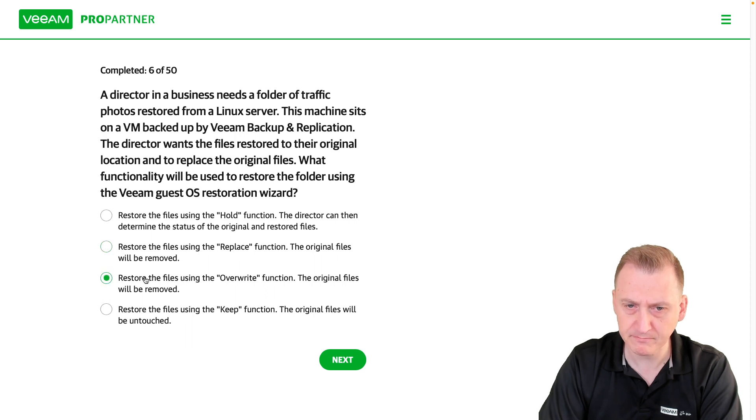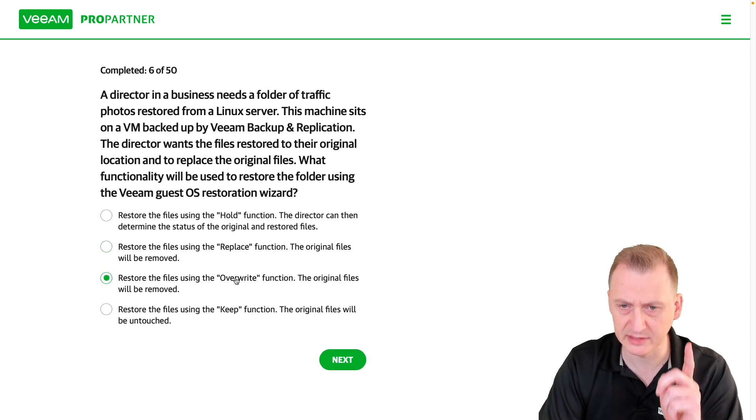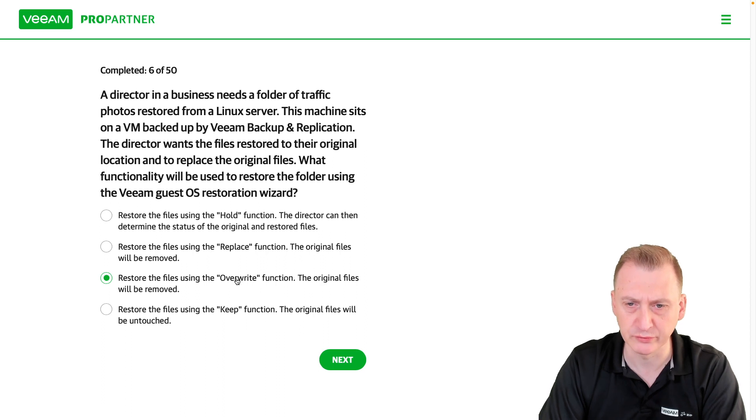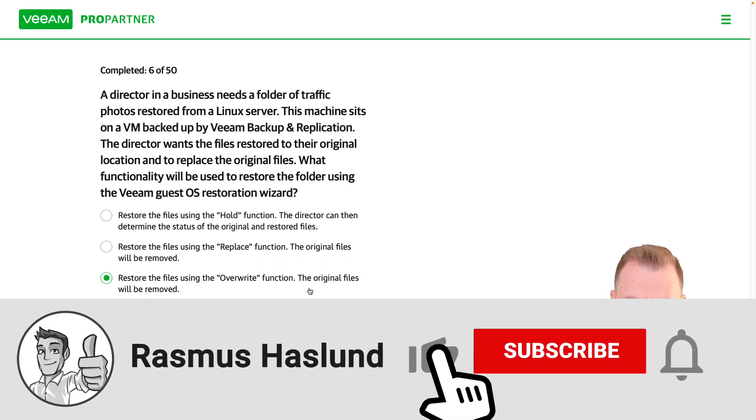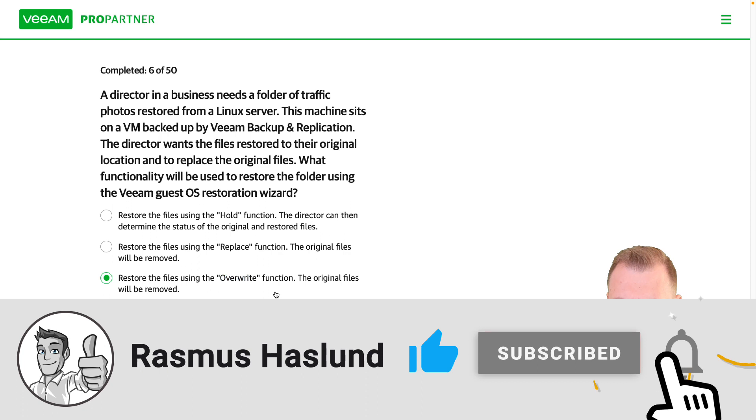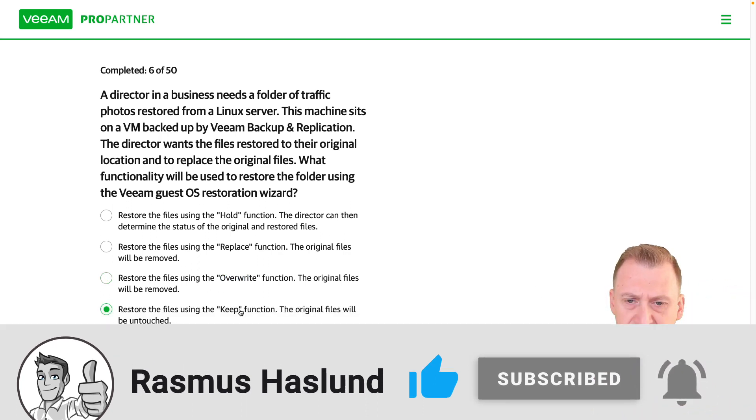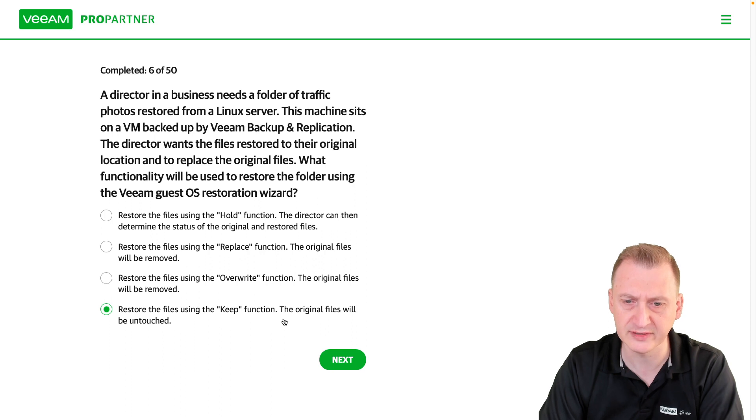Restore the files using the override function - I'm pretty sure there is an override feature. Original files will be removed. That makes sense if we overwrite them.